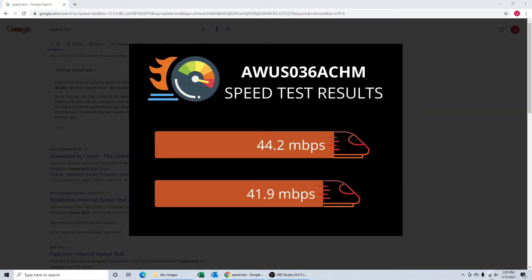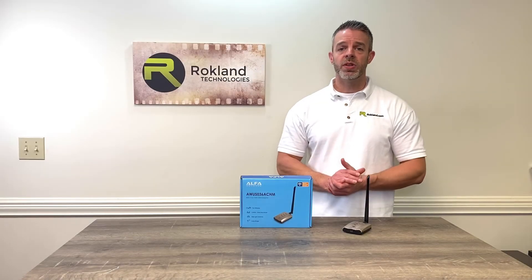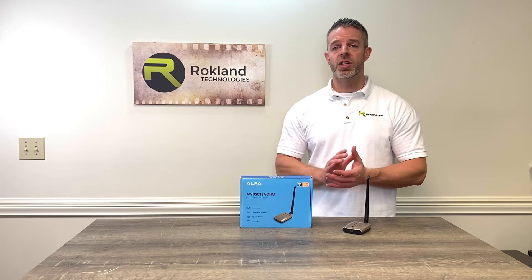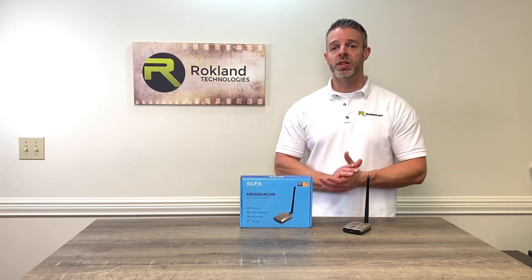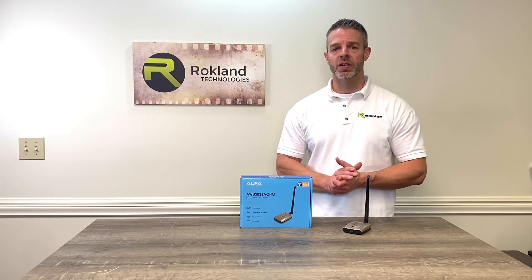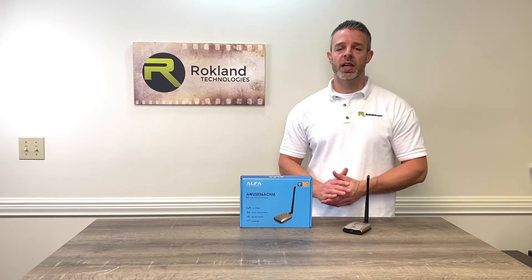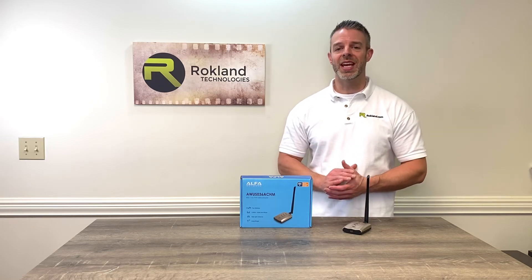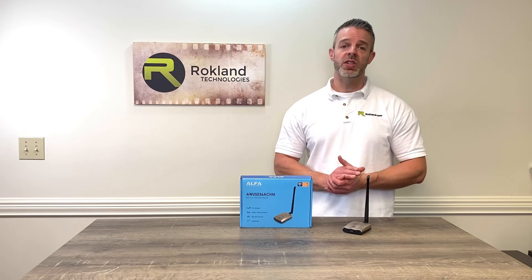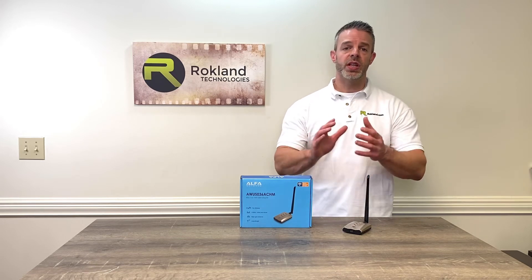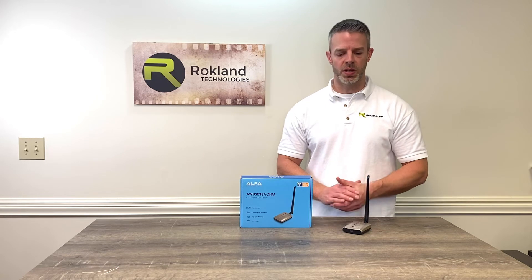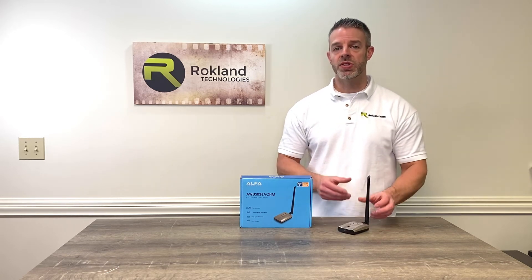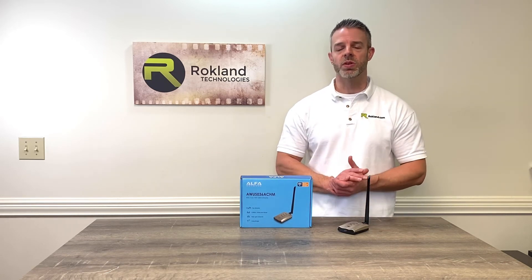Right there we saw that the throughput speed averaged up towards 40 megabits per second, sometimes more than twice as fast as the built-in WiFi card. Now we're going to switch over and take a look at the AWUS036NH to get an idea of what its throughput speed might be like. This is going to be particularly interesting for those of you that already own that product and are considering upgrading. You can see what a standard speed test comparison will look like.